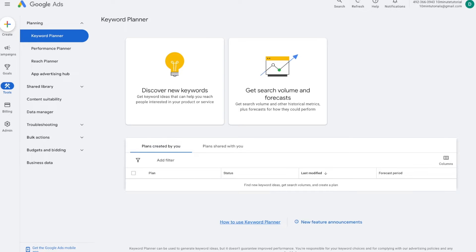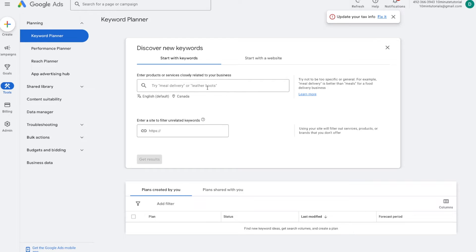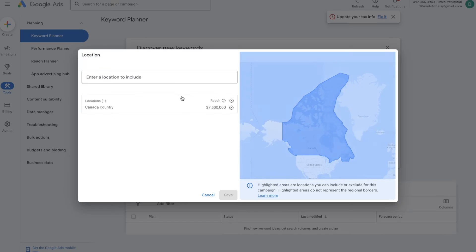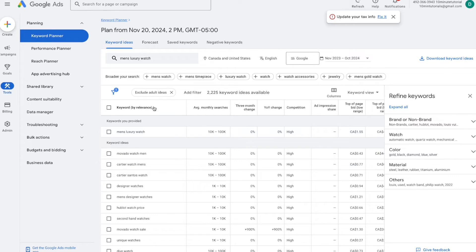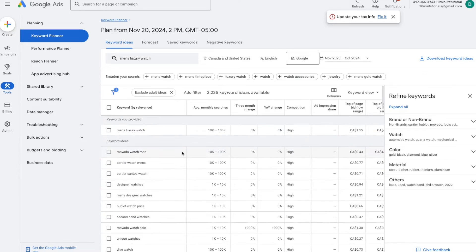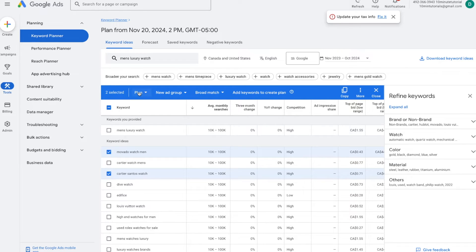The first tool I want to talk about is the keyword planner. Go to Tools, then Planning, and select keyword planner. This is an extremely powerful tool I recommend everybody use. You can discover new keywords and figure out how many people are searching for them, how much it costs to bid for them, and what the overall competition is. Press 'discover new keywords,' put in any keyword you're interested in — for example, 'men's luxury watch' — select a location like Canada and the United States, press save and get results. Google will load a table showing all similar keywords with average monthly searches, competition level, and bidding costs. You can sort these columns and add keywords to your plan.